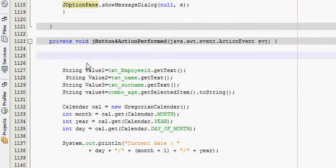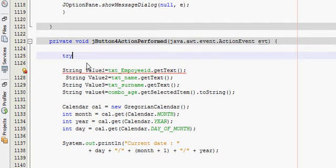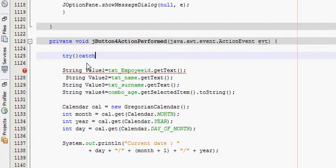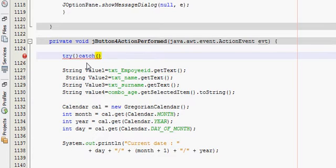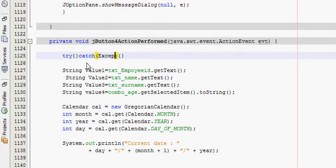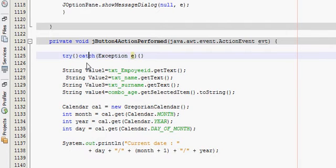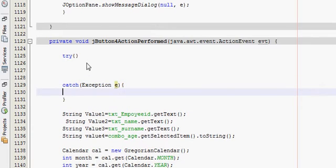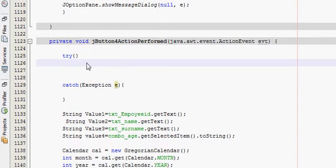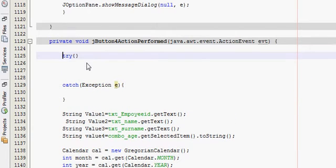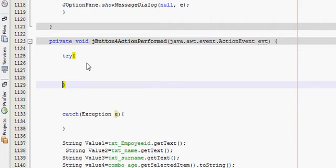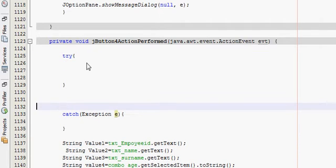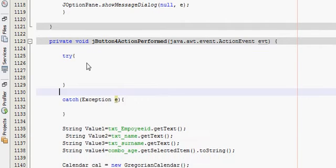At the top of my action perform, report action performed, first of all I will write try catch block. You can give exception in the catch block, so it's easy. This is my try catch block.